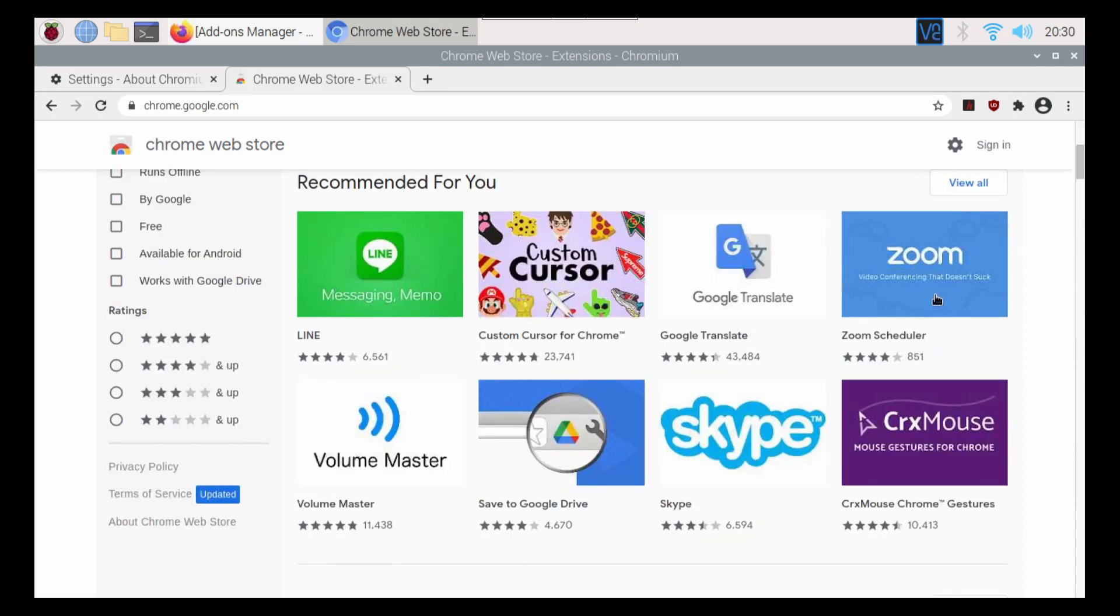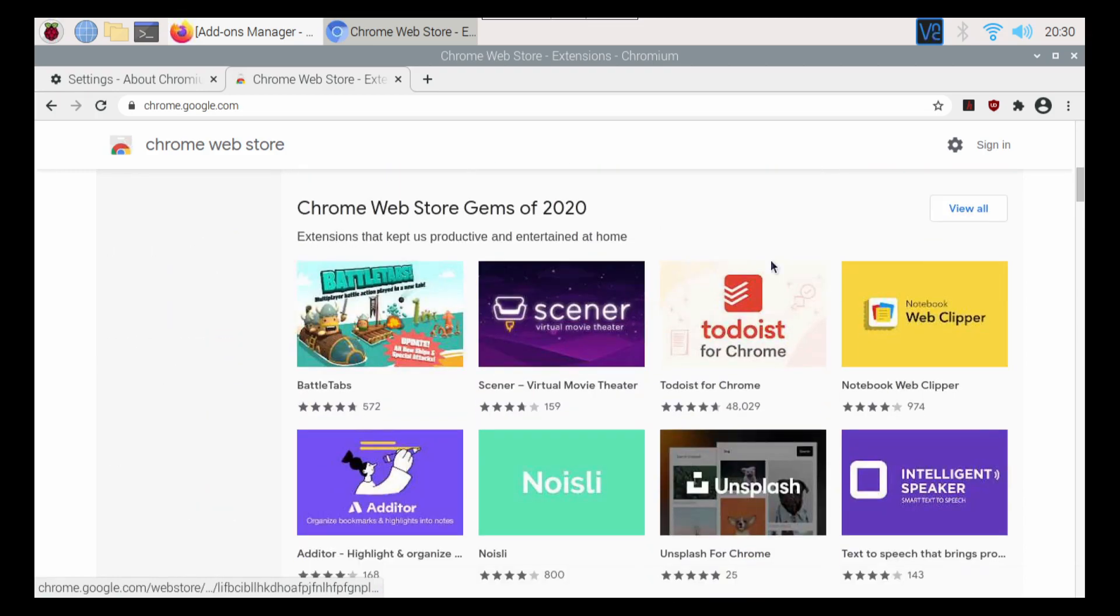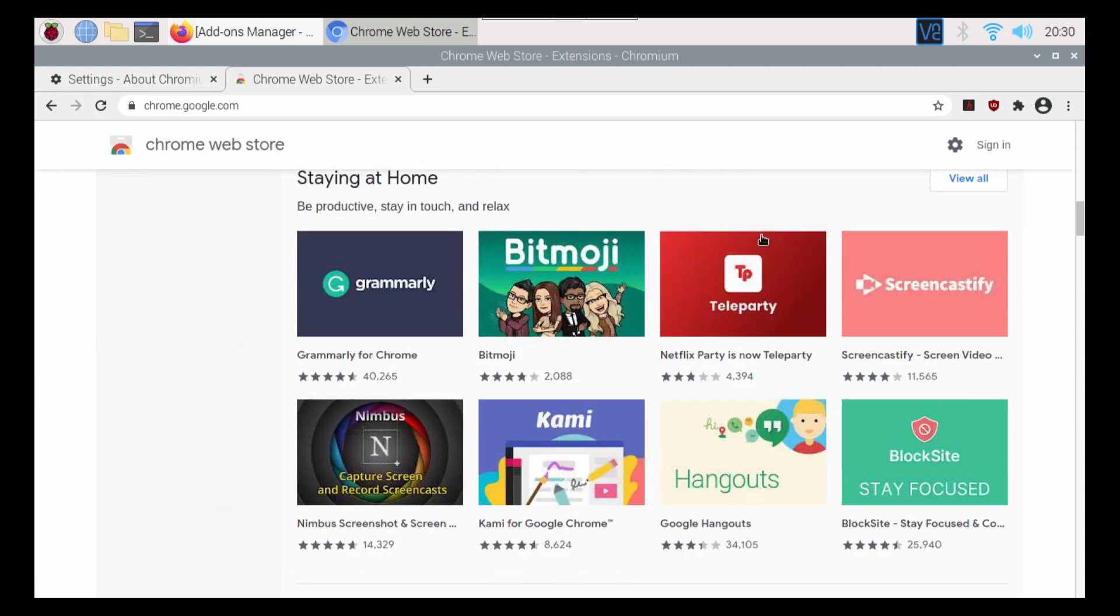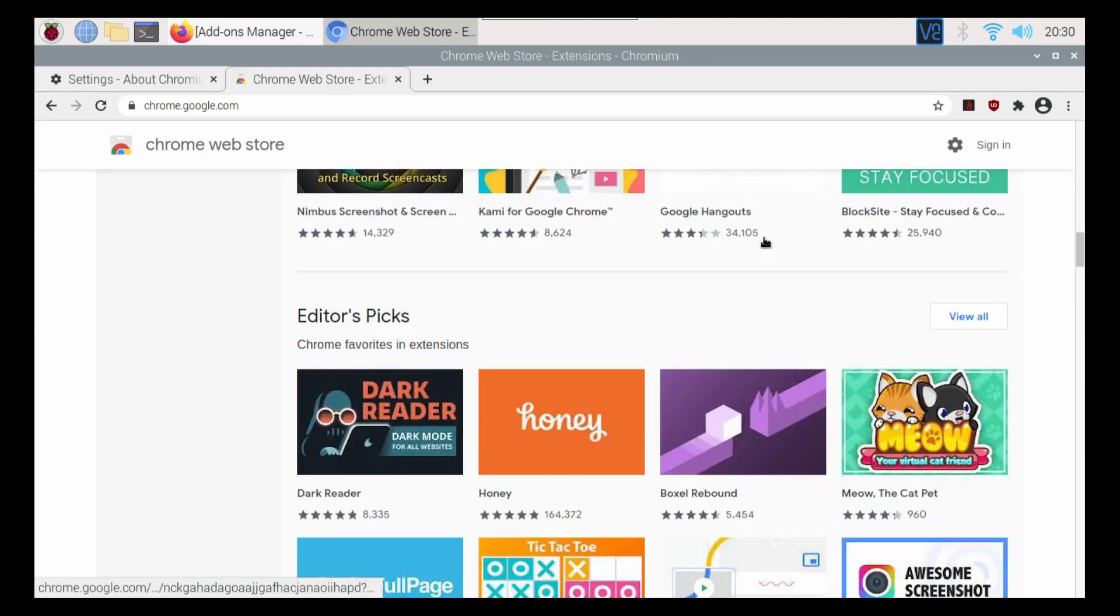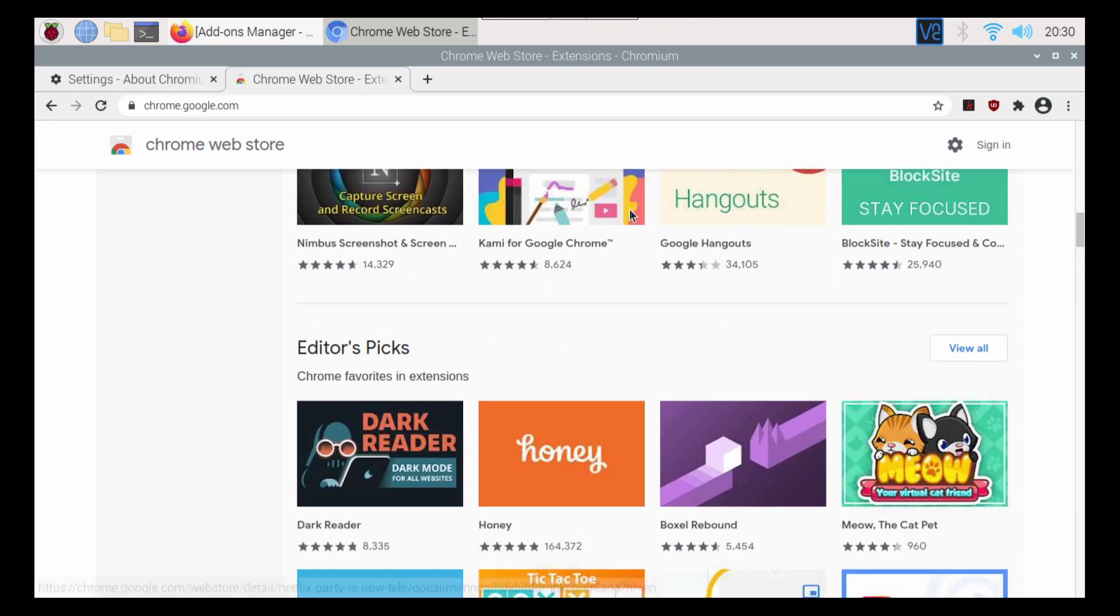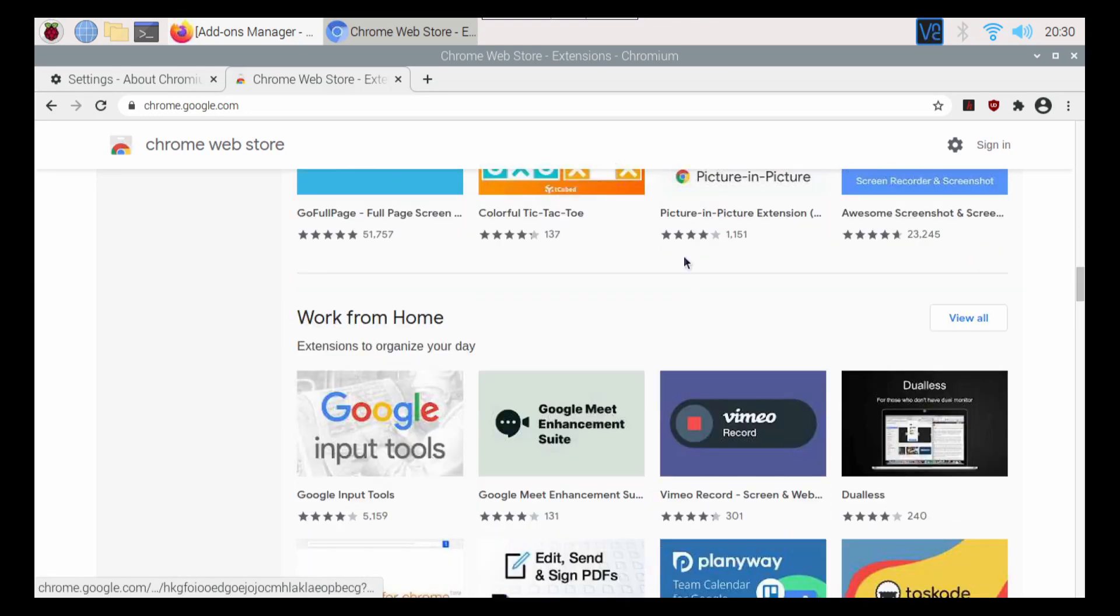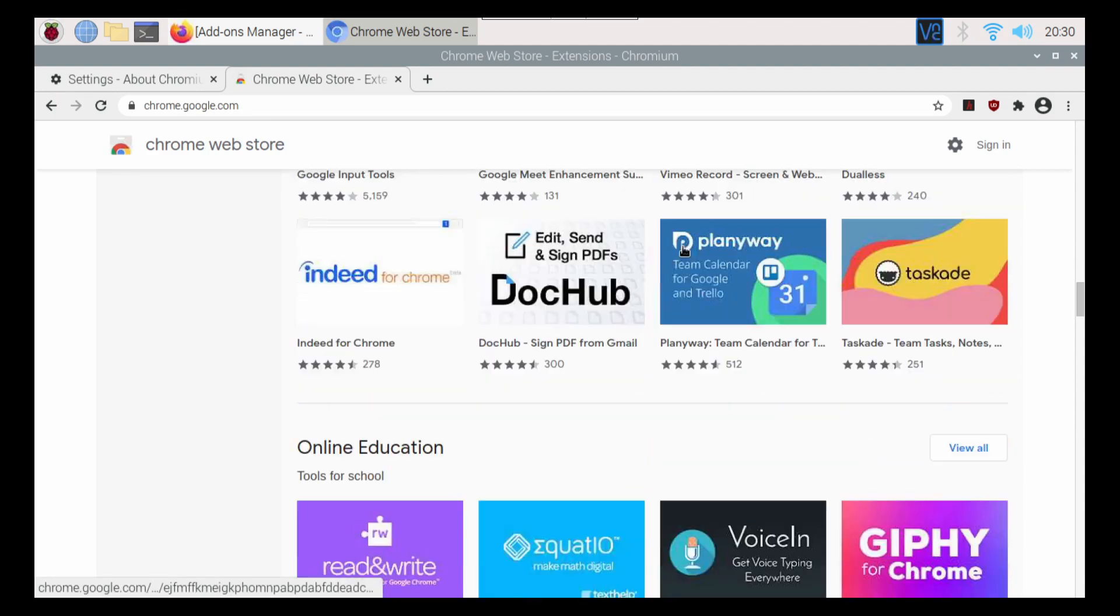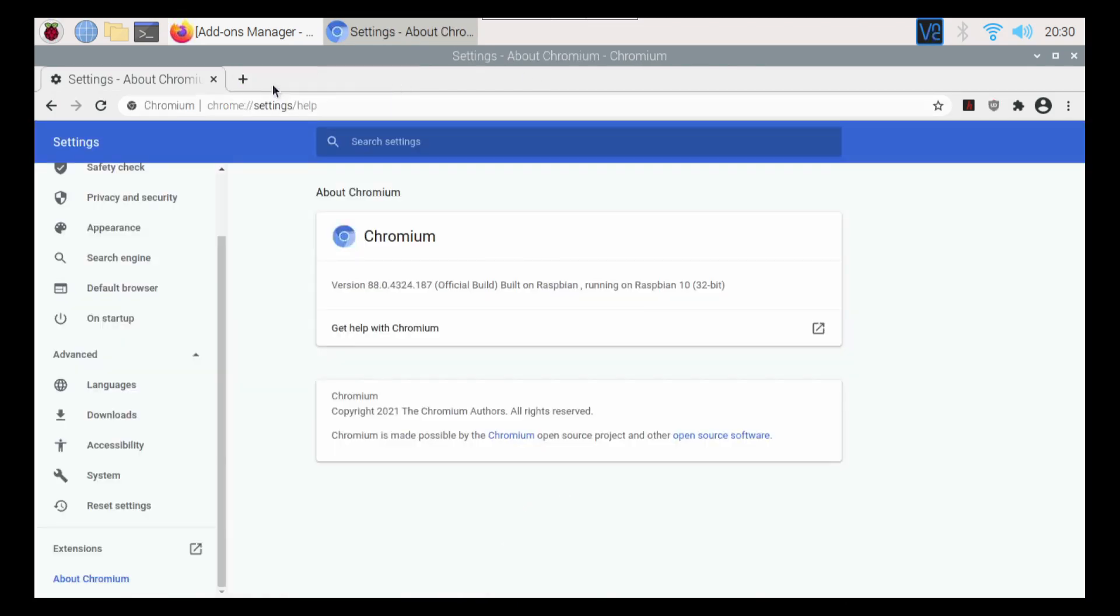So you want to put Zoom on and put the Zoom scheduler in. There is a bunch of stuff that I don't use, but hey, you might. I do believe Google Hangouts works. I know Honey works. There's just a bunch of stuff in here that you can do and play around with to make your browser work better for you.